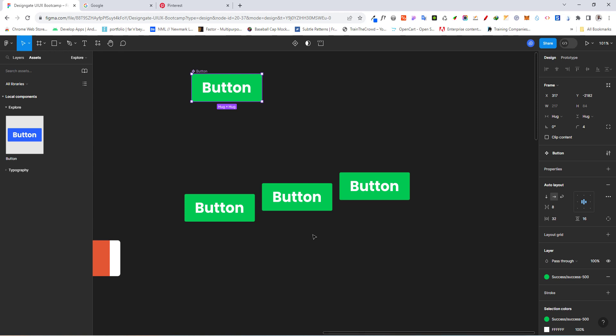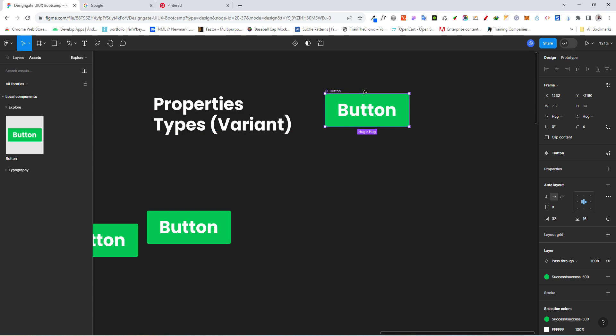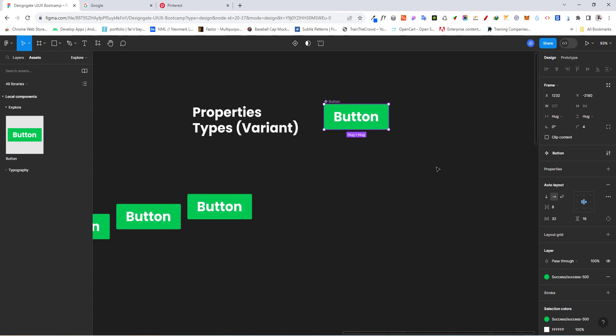Now let's assume with this particular button we wanted to have different colors — the same button but with different colors — and we want to control it systematically. That is where we begin to add what is called variants. With variants, we can actually control different types of these components. For instance, we can have a blue-colored one. Let me go back here.